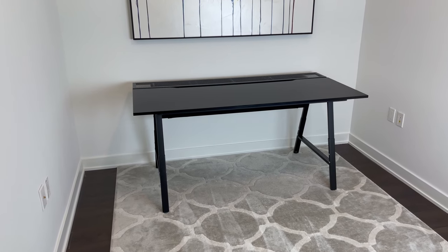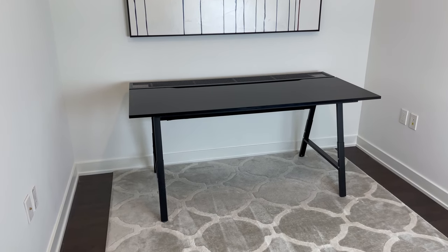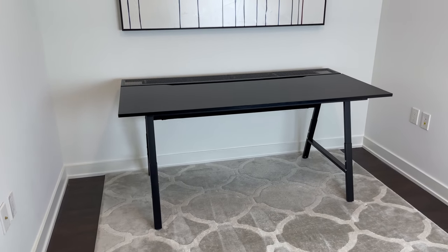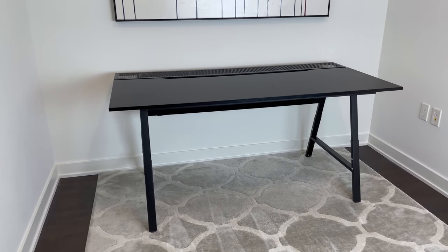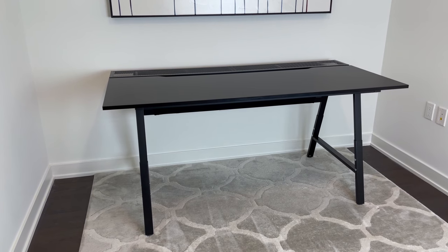Welcome everybody to OFR. My name's Kevin, and in this video, we'll be taking a look at the Utespillar Gaming Desk from IKEA.